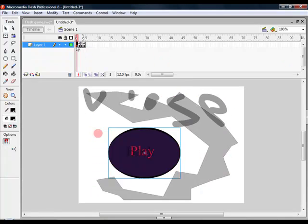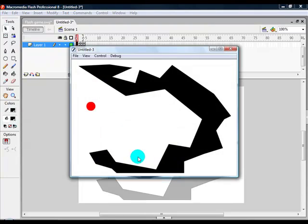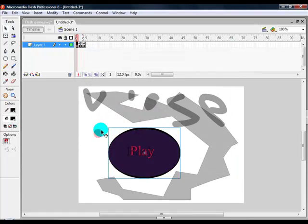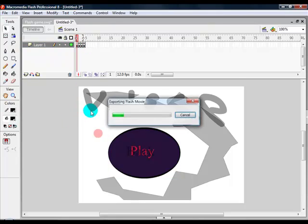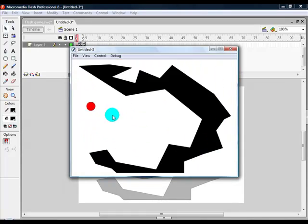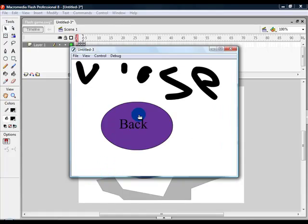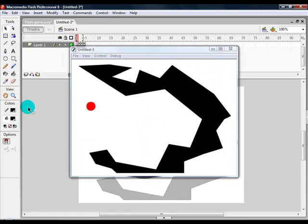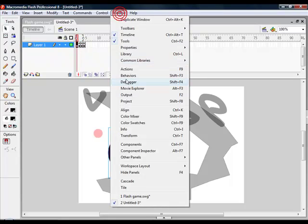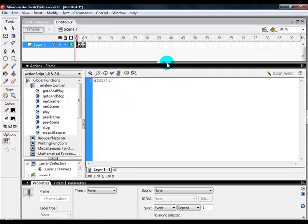And then you're basically all set to play. So you're going to give it a shot. Hold down Control and Enter to open up the game. And one more thing I forgot to do is on your menu frame, highlight the frame, go to Actions, just type in stop(); so it doesn't automatically go to the game scene.